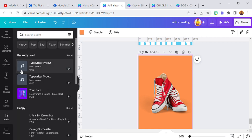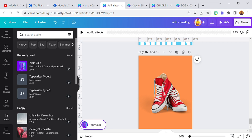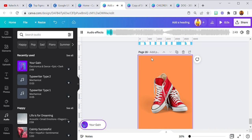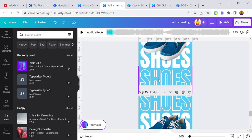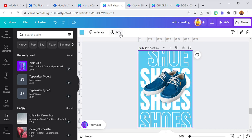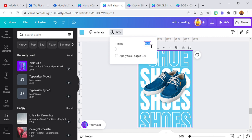Now let's add our music — I'll go to Audio and select a track. This is set at 0.2 seconds per page. If you have a lot of products to display you can increase or reduce the timing depending on how you want the customer to see them. If you want the customer to spend more time on a product, increase the timing. Select 'Apply to All Pages' so you don't have to set the same timing individually.